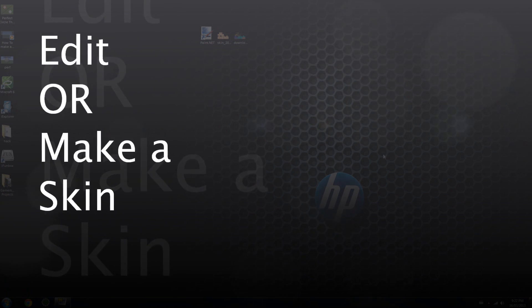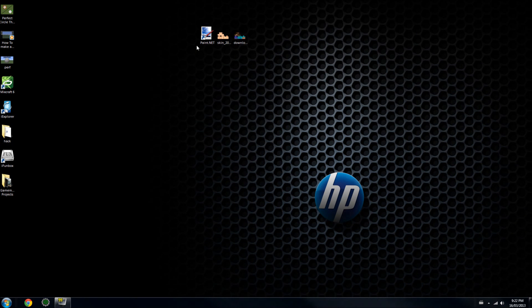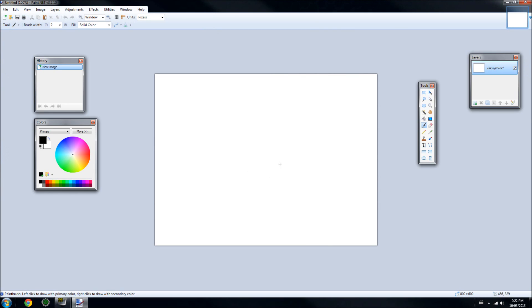Go ahead and download Paint.net from the link in the description and open it right up. Once it's open, you'll see it has a nice display.